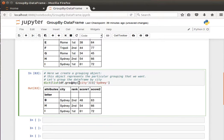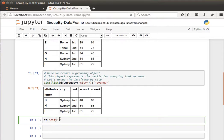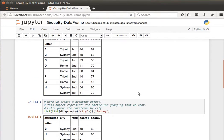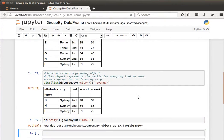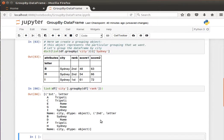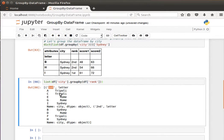We can also do grouping using a column series. Instead of using the full data frame, we can say `df['city']` to get the city series, then call `.groupby(df['rank'])` on it. We now have a series which we can transform into a list. What we're saying is: get the city and base the grouping on rank. For rank 'first' we get Tripoli, Tripoli, Rome, Rome, Sydney.